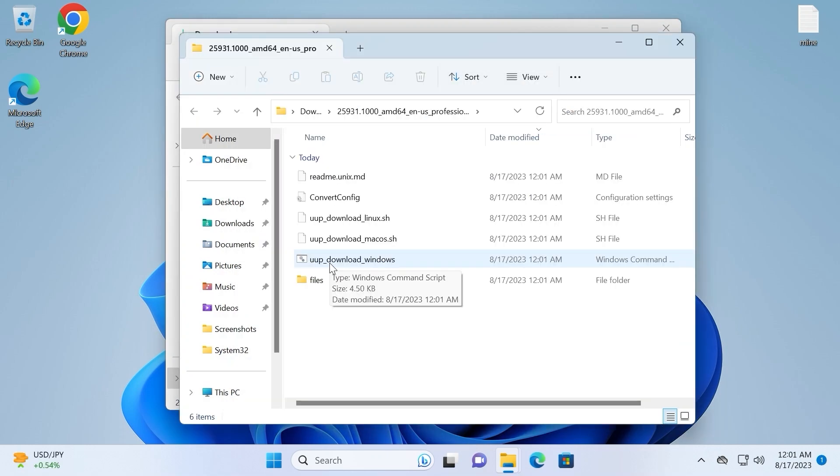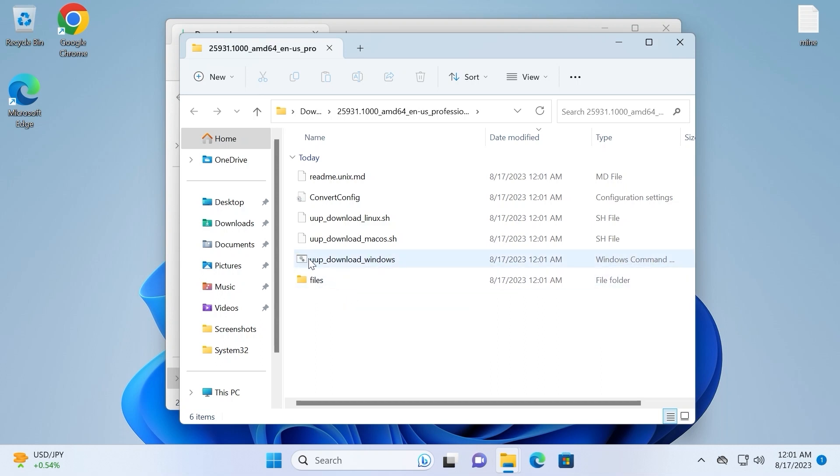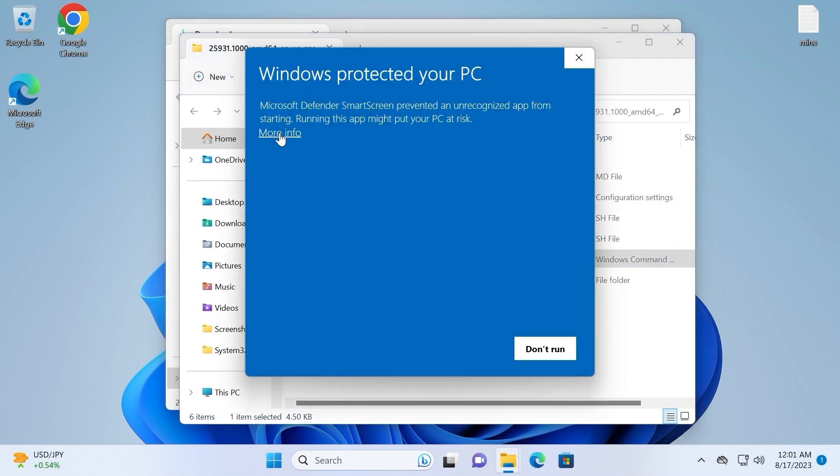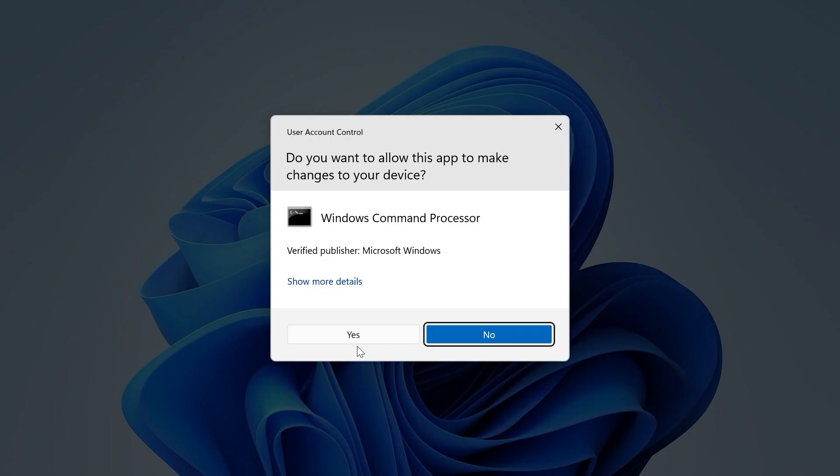At the moment we need to do some simple steps and after that we will download the ISO file from the Microsoft servers. In our case we need to click on UUP Download Windows, click on it. Then I will click on More Info if you are in Windows 11, and click Run Anyway. Select Yes.